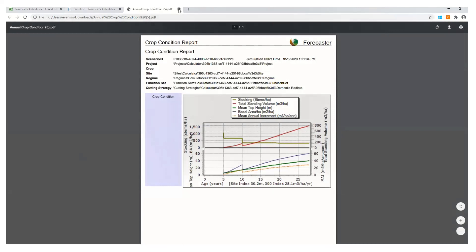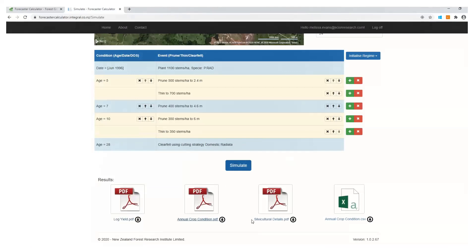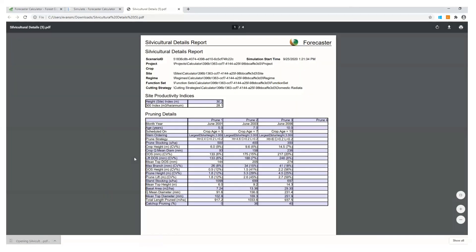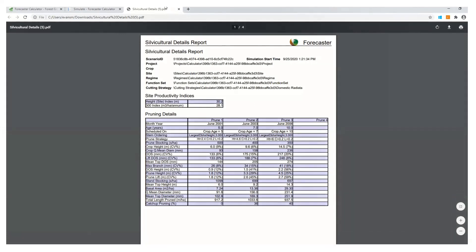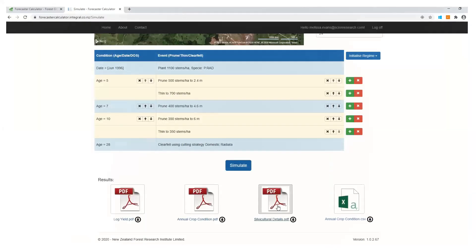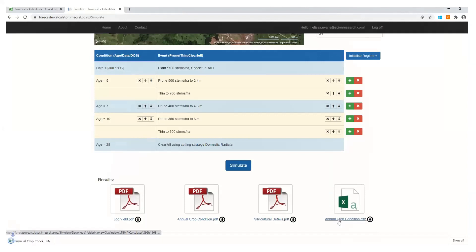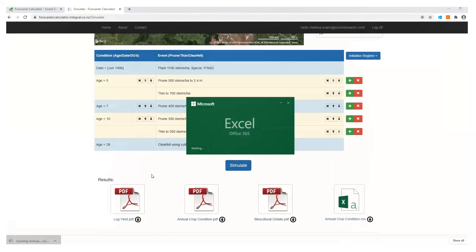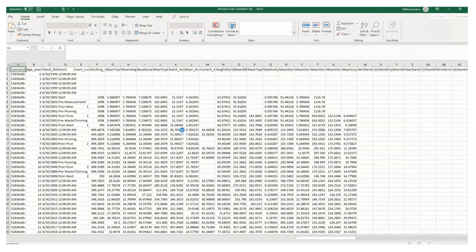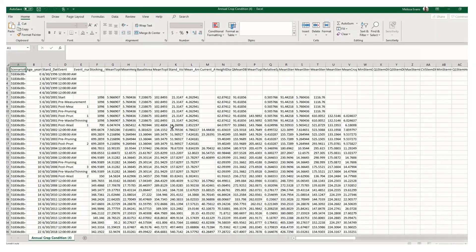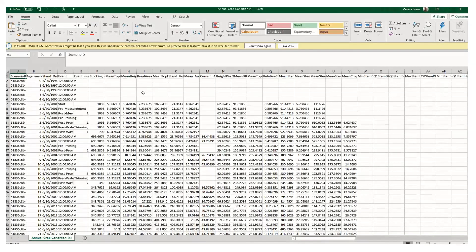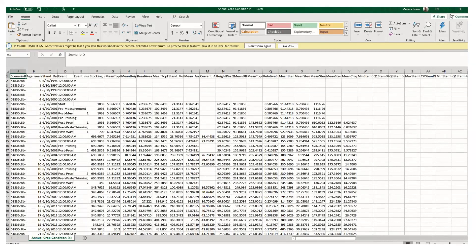And then we've got the last two reports. So just your silviculture details. Again, you know, just talking about your pruning events and the dates, the times that they happened and so on. And the last one is the annual crop condition, which is more detail around what has been happening in those measurement events and things like that. So okay. So that is this simulation. Again, if you need any support or any help, if there's some errors or anything that pops up, please contact Integral. And again, seek consulting advice.